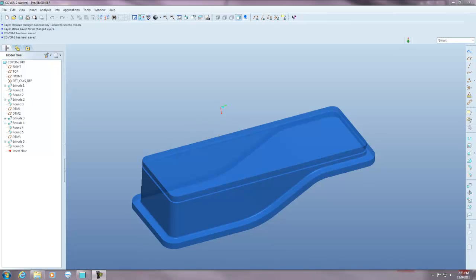Hey guys, this is Steve Corian from the PTC community bringing you another Pro-E engineer tutorial. And today I want to talk to you about the command called solidify.